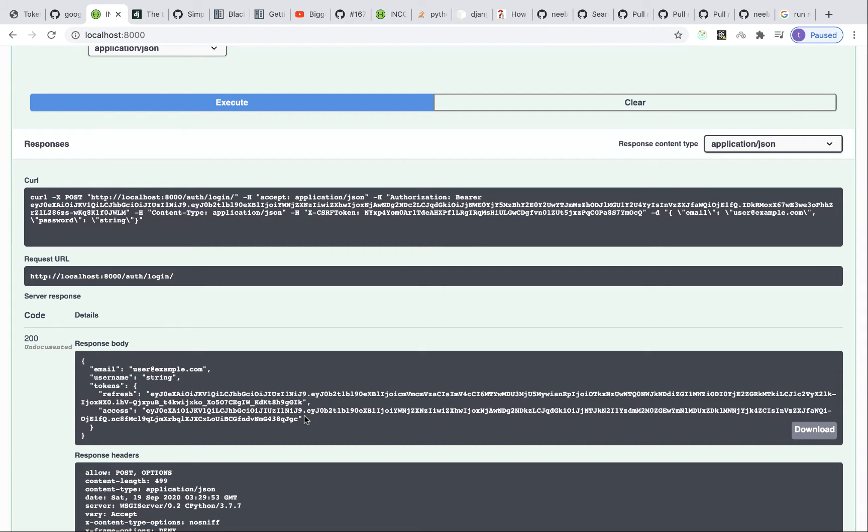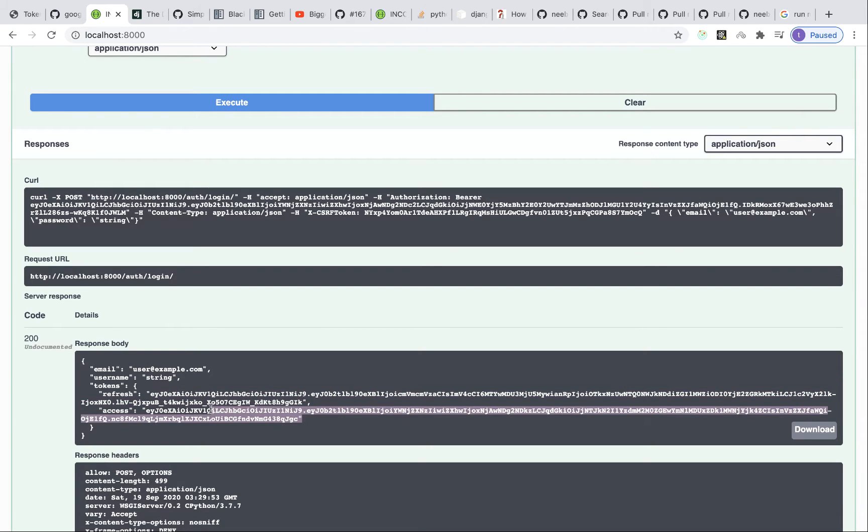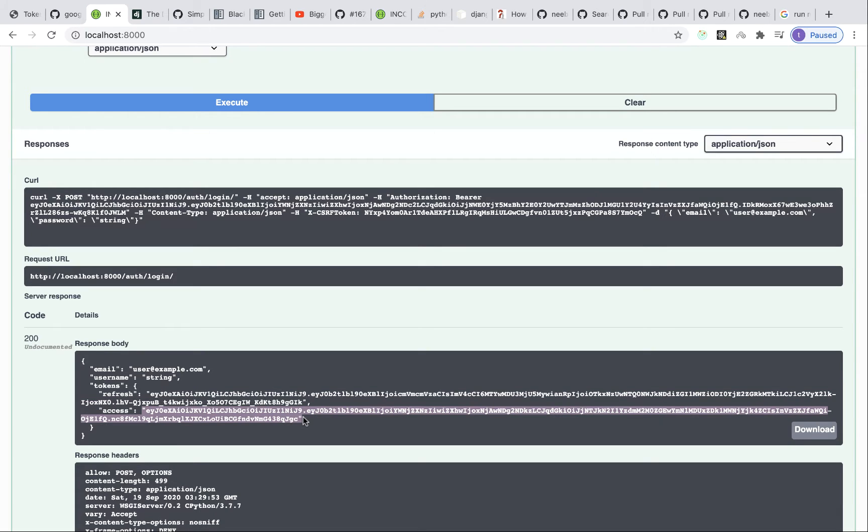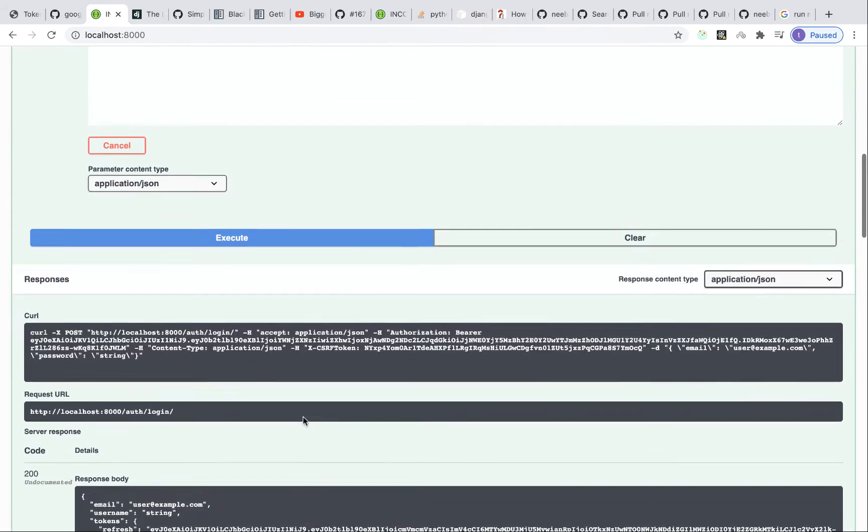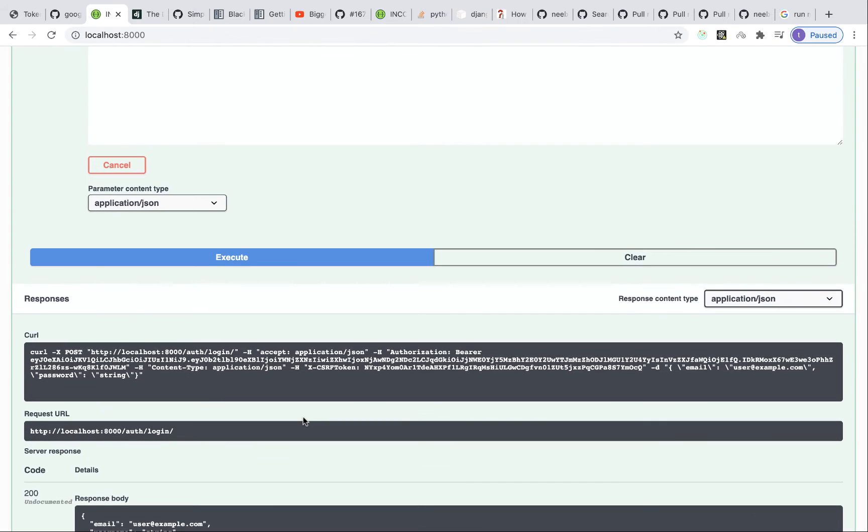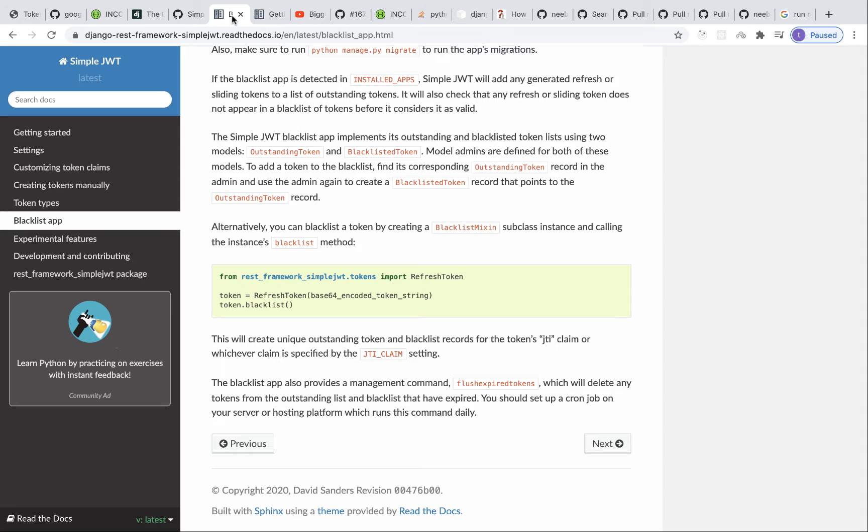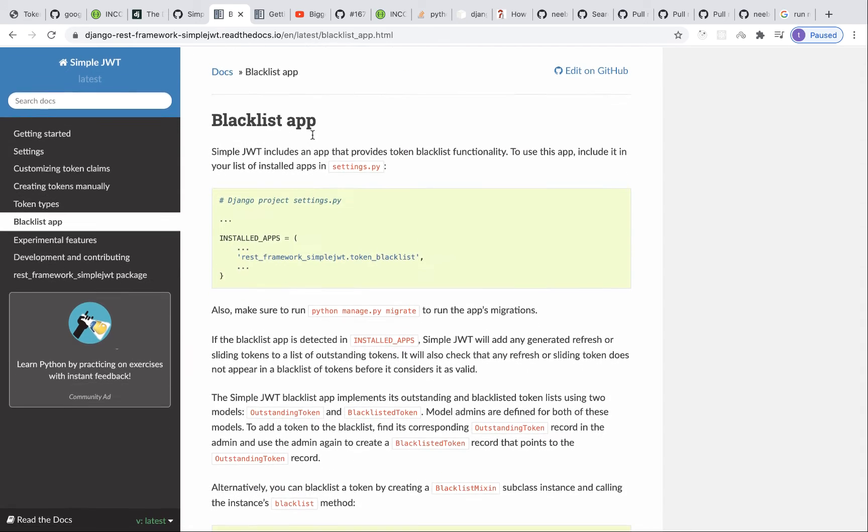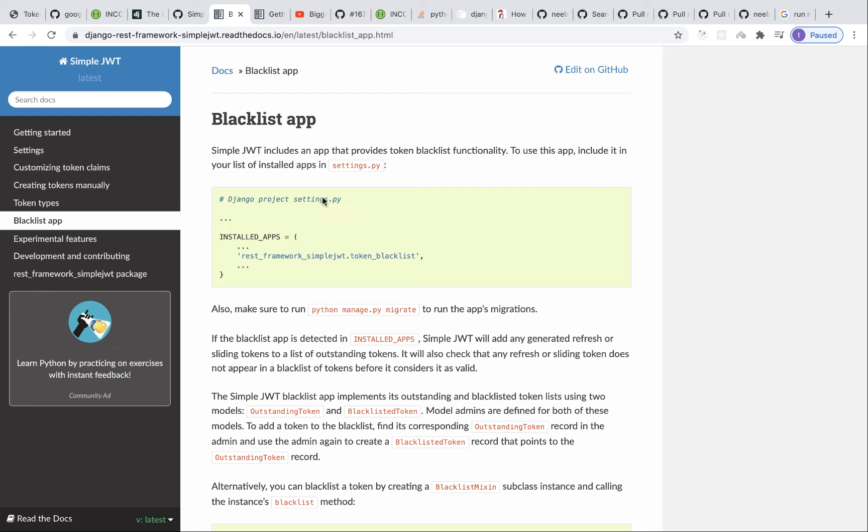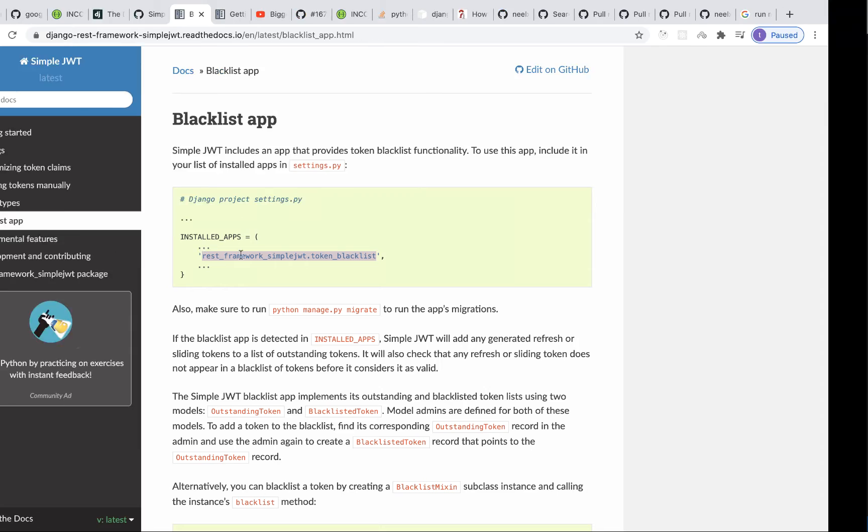So the idea for the logout is we're going to need to find a way of blacklisting the refresh token, so that at any point when the access token expires, there will be no way of refreshing it other than having to re-authenticate again. So that's what we're going to do. So to start with, we are using the Simple JWT module, and it comes with the blacklist app.